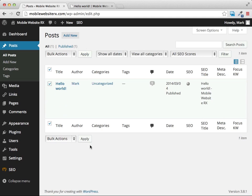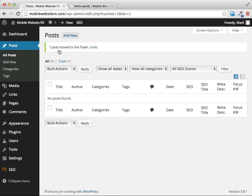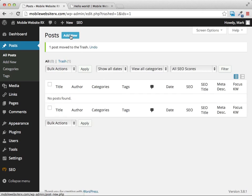I'm going to delete that sample post — select it, send it to the trash, and start from scratch. Now you can see the posts page has absolutely no posts in it at all. We're going to add a new post by clicking on the 'Add New' link up at the top.